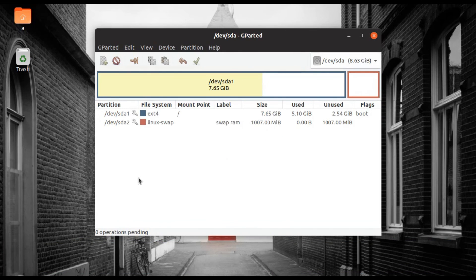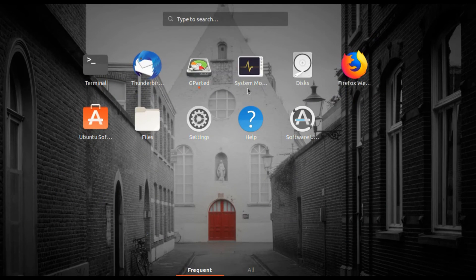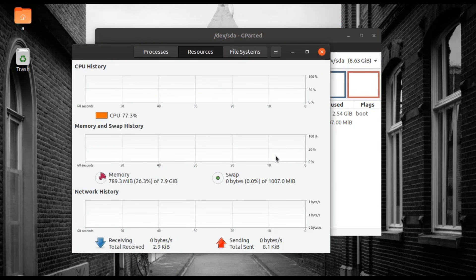After rebooting the system, we have finally created the swap partition, as can be seen easily. If we want to extend this partition, we can do this in the same manner.